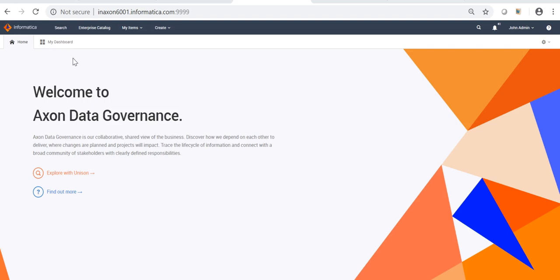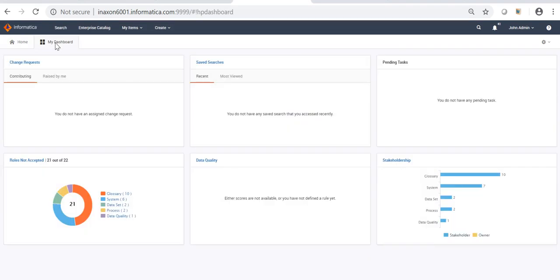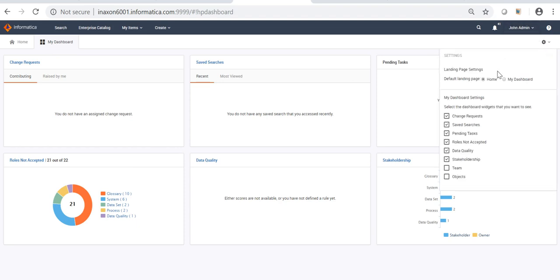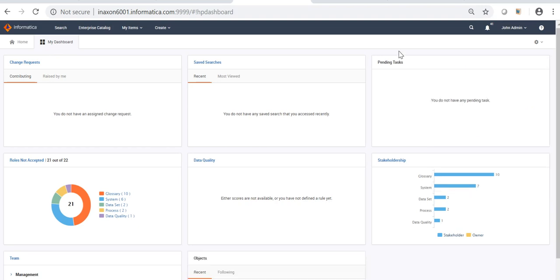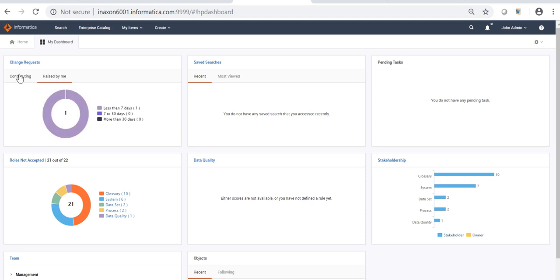Before enabling the dashboard, we could only see the welcome home page, but after enabling the dashboard we can see a new tab: My Dashboard. If we click on My Dashboard, we can see that there are several tabs showing different information specific to this particular user, join admin. The first tab will show what all change requests have been raised by this particular user. This user currently has raised only one change request, and that information is displayed here.